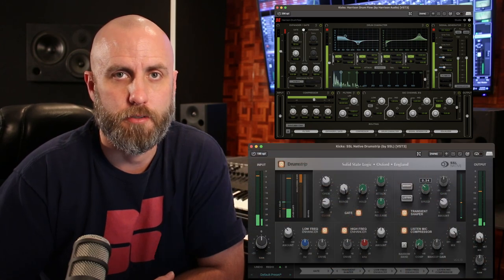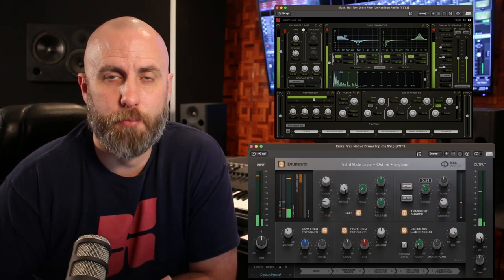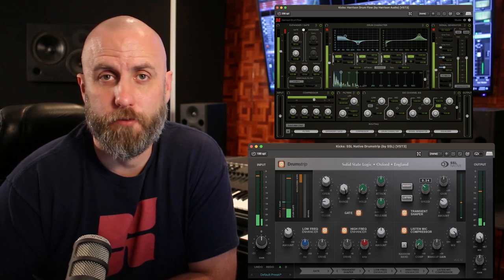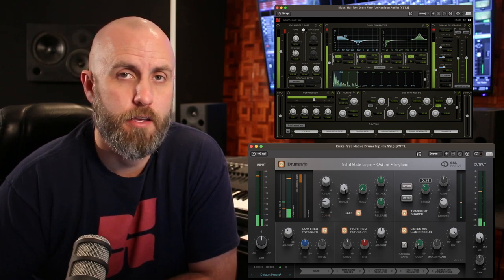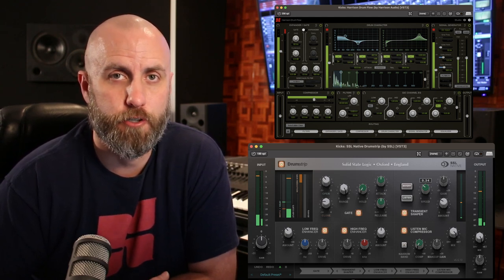We're excited to introduce our latest offering from Harrison and SSL, combining the Harrison Drumflow and SSL Drumstrip plug-ins. Each plug-in comes with dedicated processing to sculpt and shape the sound of your drums, including gate, EQ, compression, and signal generators.